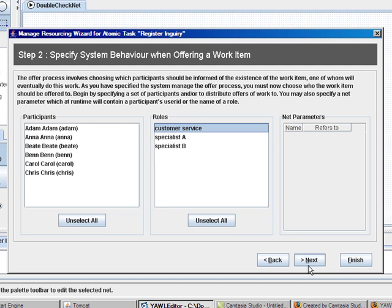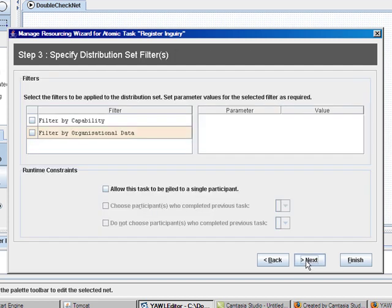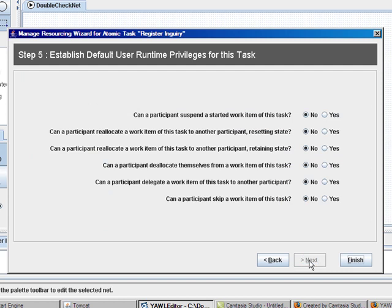When I have selected my role, I continue to next. And there are some different options whether different filters will be applied. I simply go to the next step.